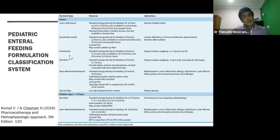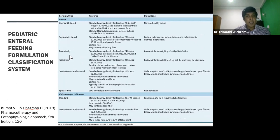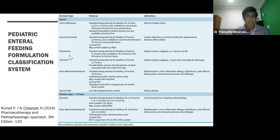When it comes to pediatric formulas, most are designed as standard polymeric. But there are lactose-free formulas in addition to lactose-containing formulas — we can prescribe lactose-free formulas to children with lactose intolerance. There are cow milk-based formulas, soy protein-based formulas, semi-elemental formulas, and formulas appropriate to their age and maturity.